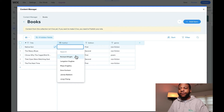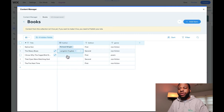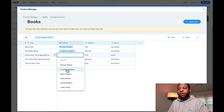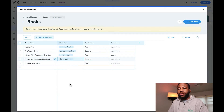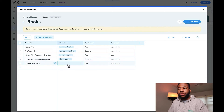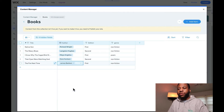Now with our reference field, I can choose any of the authors from that collection: Richard Wright, Langston Hughes, Maya Angelou, Zora Hurston, and James Baldwin. Now I have my items referenced inside of this books collection from the authors collection.